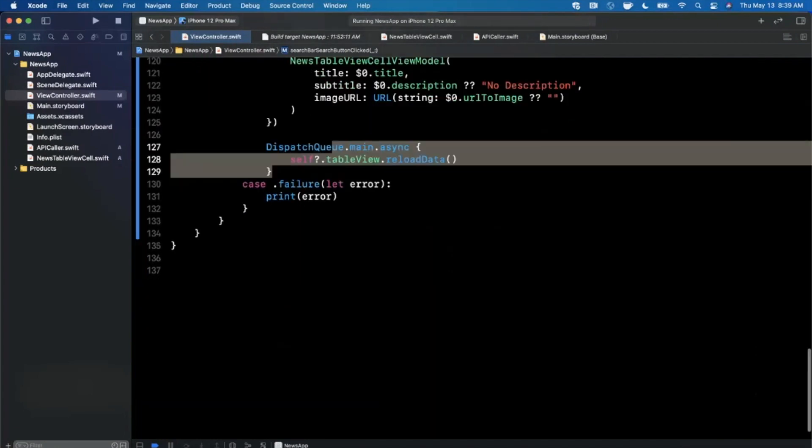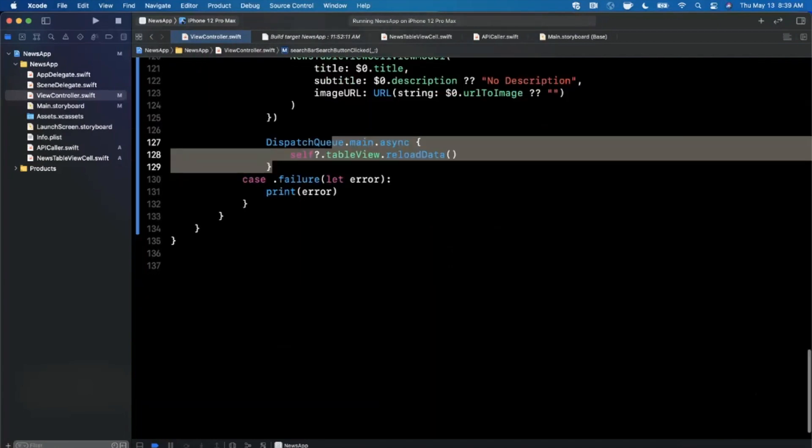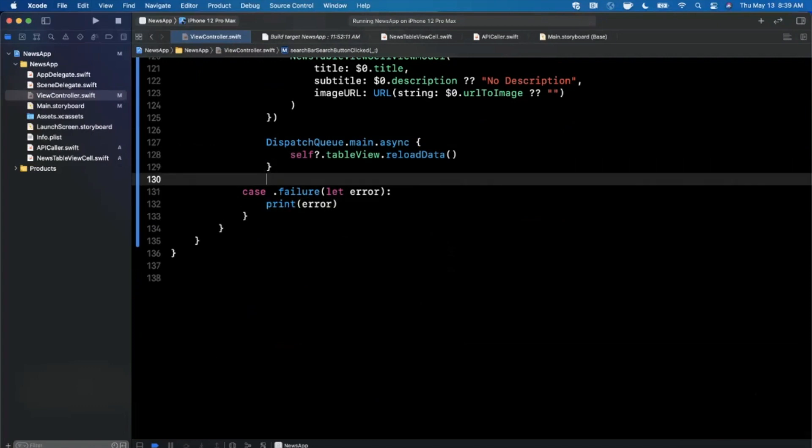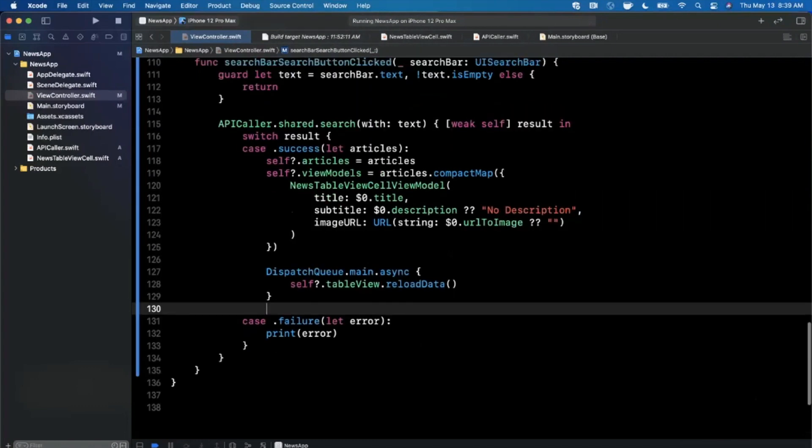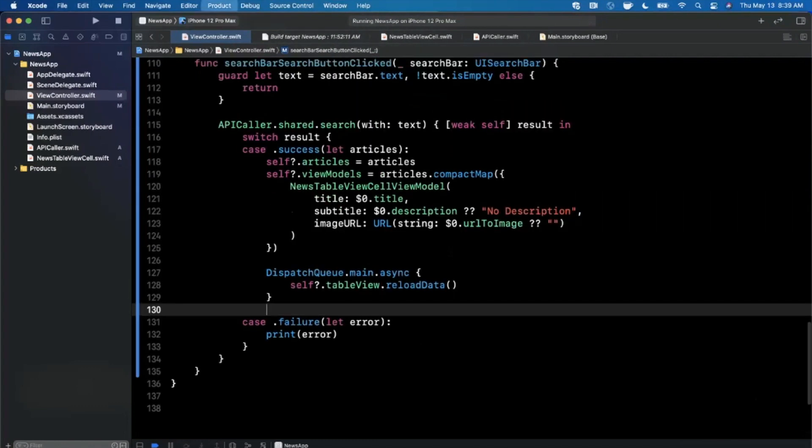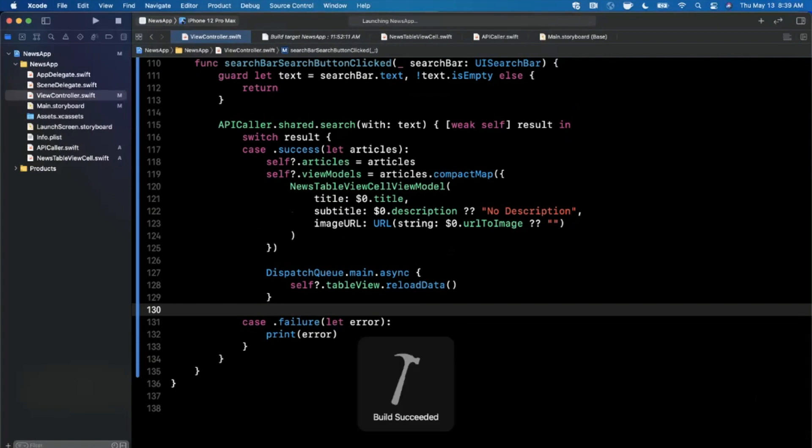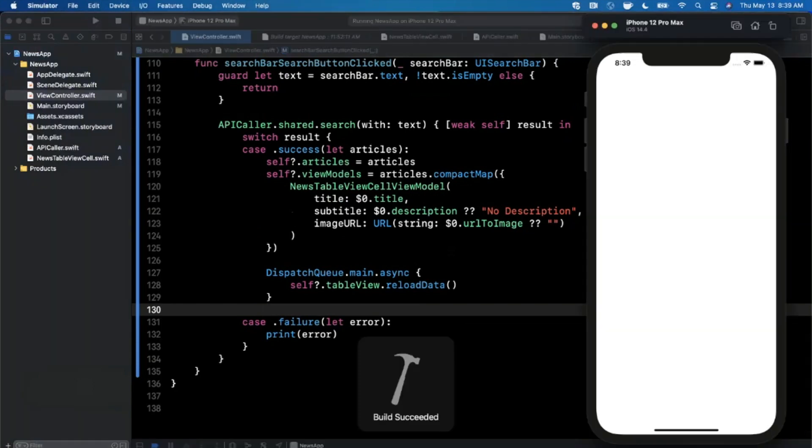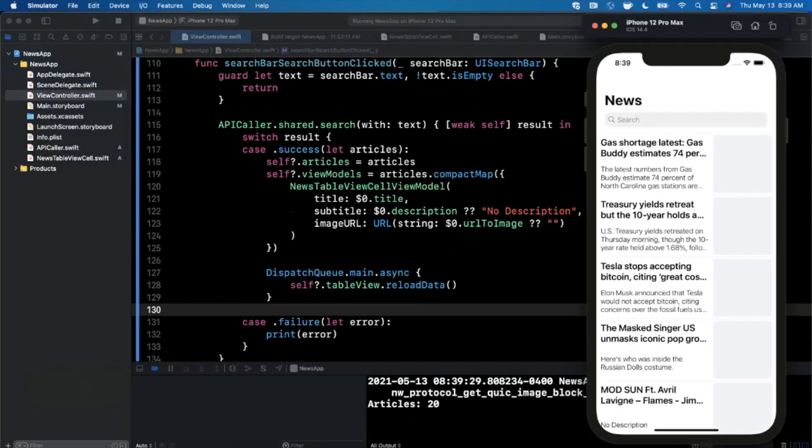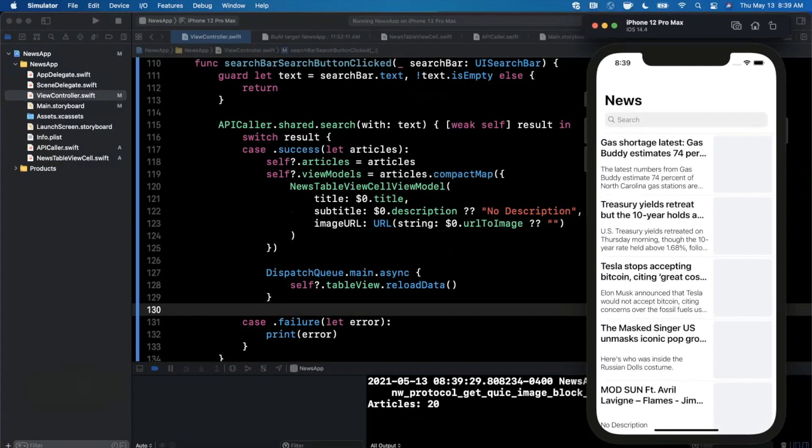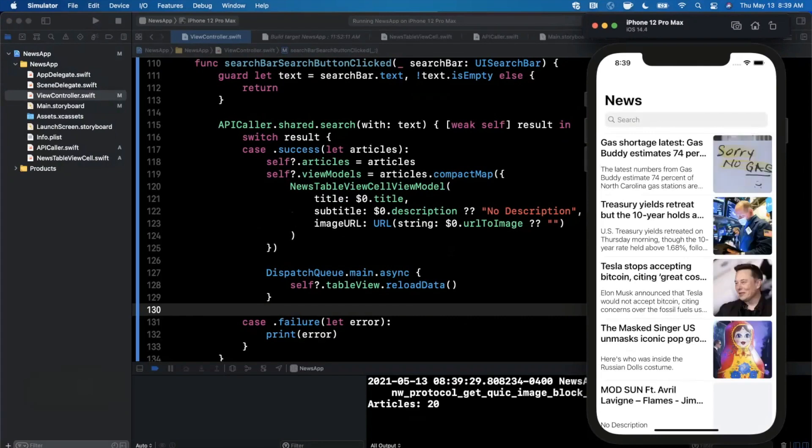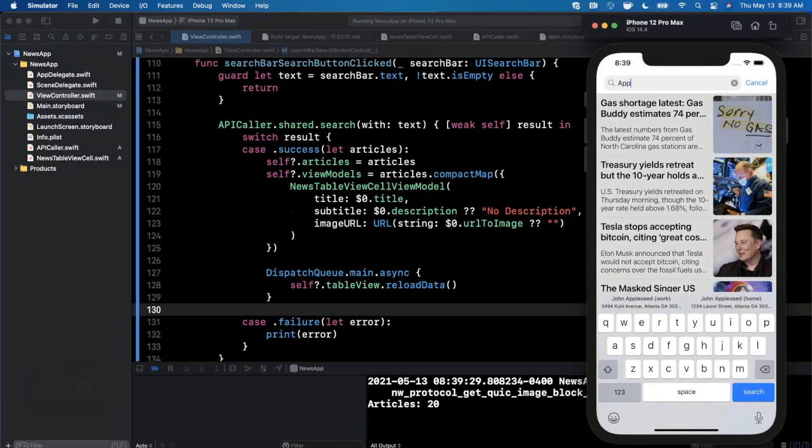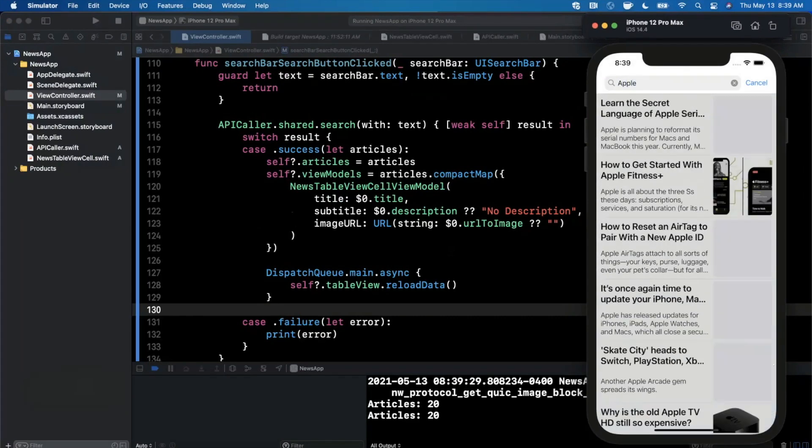Just to read through the code, we're basically in the success case going to hold on to the articles, we're going to create view models out of them, we're going to tell the table view to reload itself, and in the failure case we're just going to print out the error. Pretty straightforward, nothing too fancy going on. We're just duplicating code, you might want to consolidate for better practice, but not the worst thing in the world.